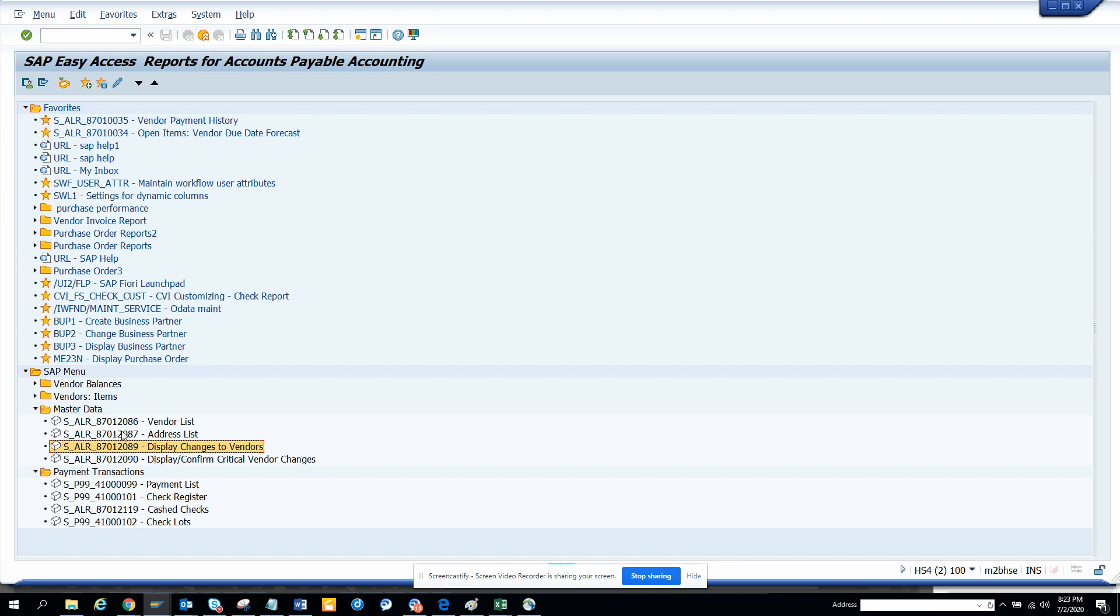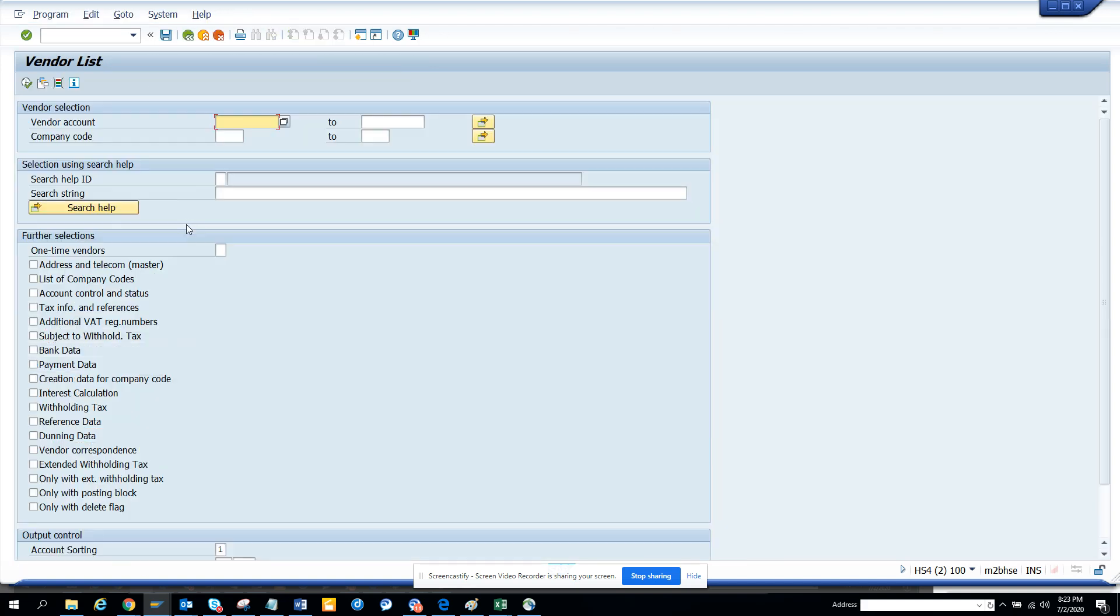Then there are other saved lists - vendor list, address list. I think here you can get all these things. It's similar to the customers.